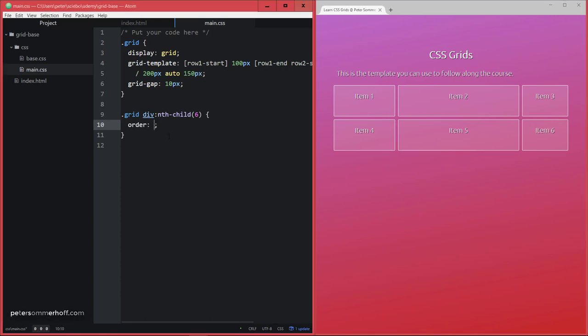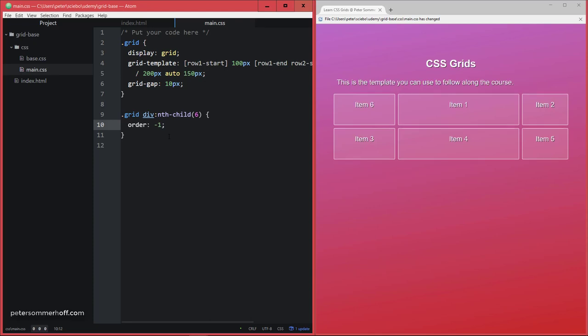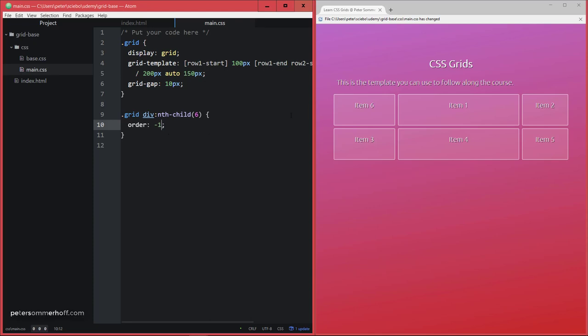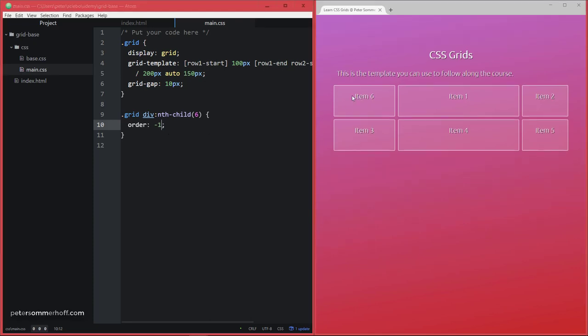But now if I set this to minus one, for example, then at that point, the order of item six is going to be lower than all the other items, because they're all still at the default value zero.